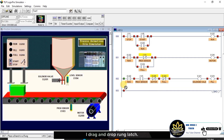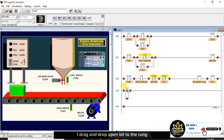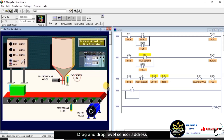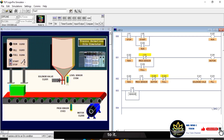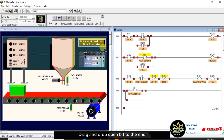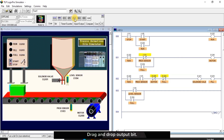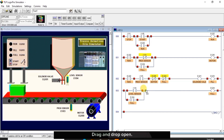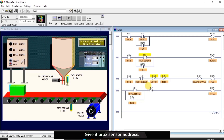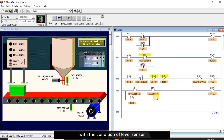I drag and drop rung latch, drag and drop open bit to the rung latch, drag and drop level sensor address to it and name it. Drag and drop open bit to the end of the rung latch, drag and drop full address to it. Drag and drop output bit, drag and drop full address to it. Drag and drop open bit, give it the ProX sensor address. This means the full light can always be on with the condition of level sensor and ProX sensor energized.